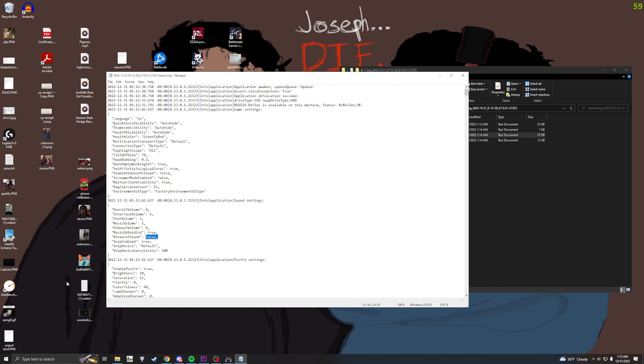So what I did is I just restarted it, turned it on, closed the game, opened it again, turned it off, and then closed it, loaded up a scav raid to make sure my logs would update, and then it said false now.